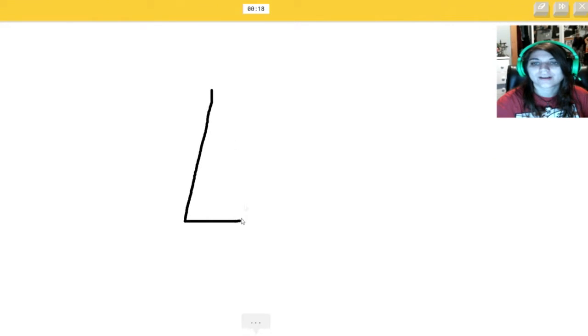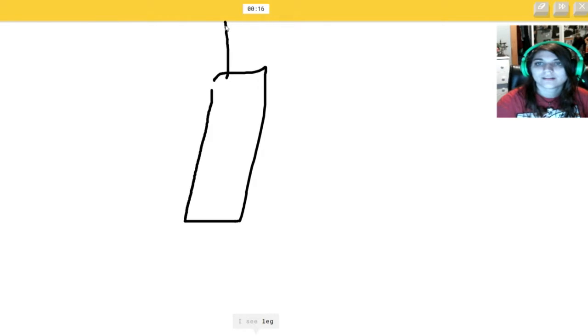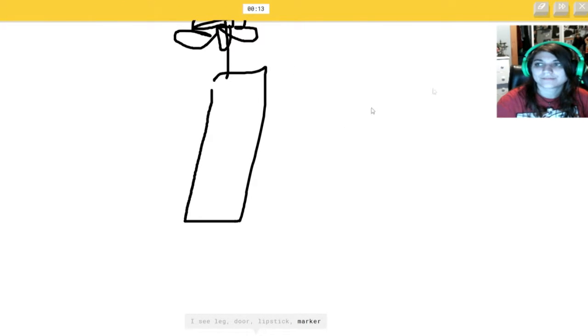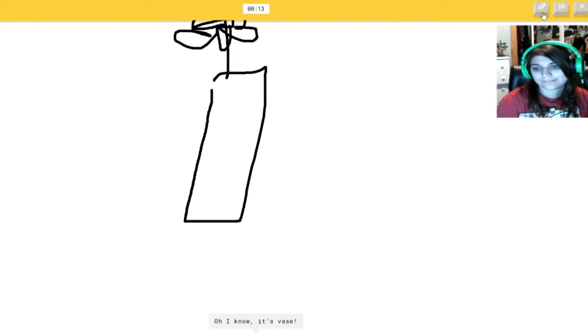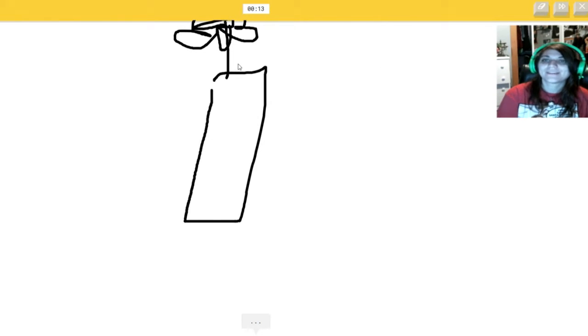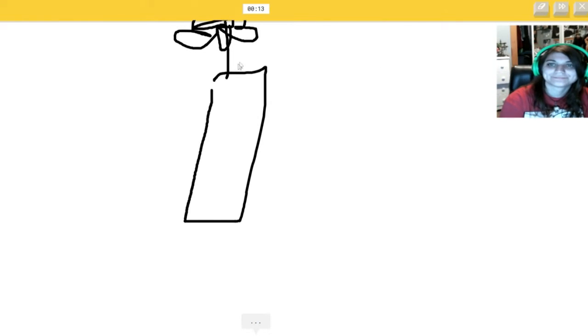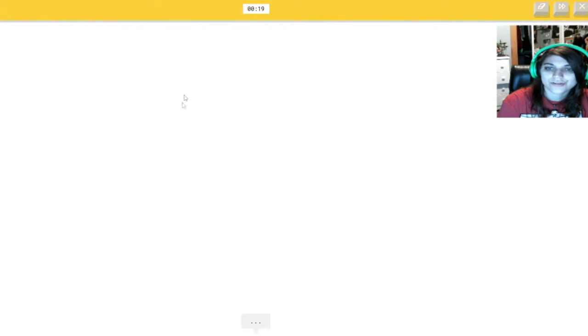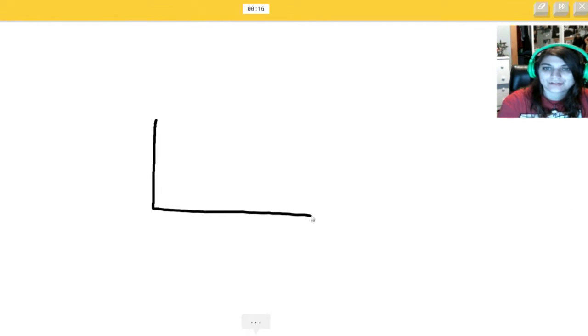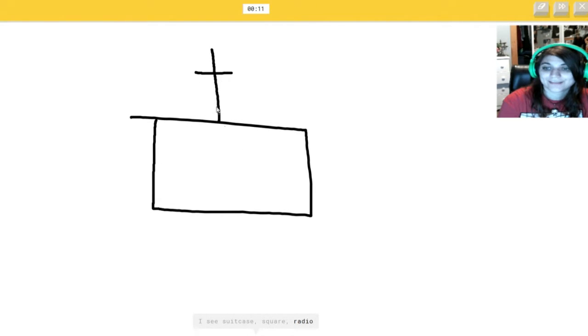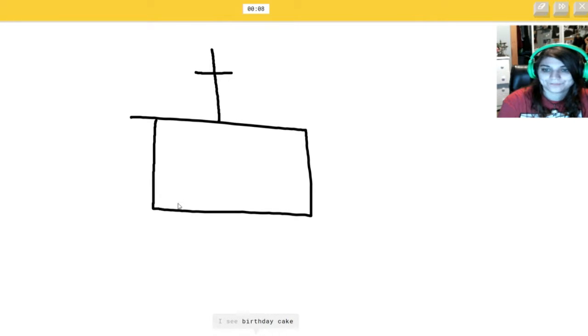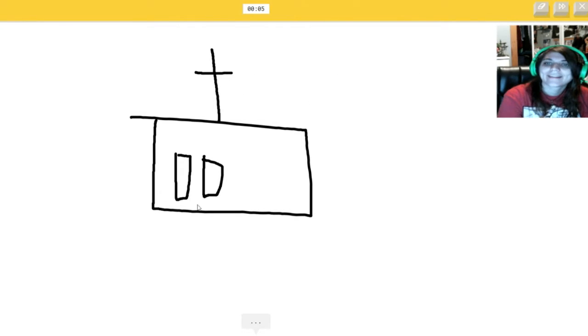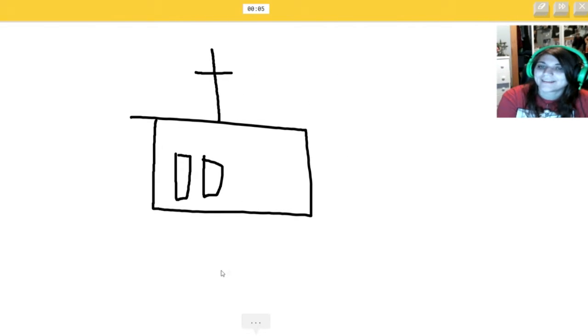A vase. No, I say it like a vase. I see leg. Or door. Or lipstick. Is that a ceiling fan? Or marker. Oh, I know. It's vase. I was about to restart. But... It's kinda off the page for a church. How do I wanna do this? I'm just gonna draw a box. I see suitcase. And then... Or square. Or radio. No. Or diving board. No. I see birthday cake. Or stairs. No. It's... Oh, I know. It's church. Yes. Thank you.